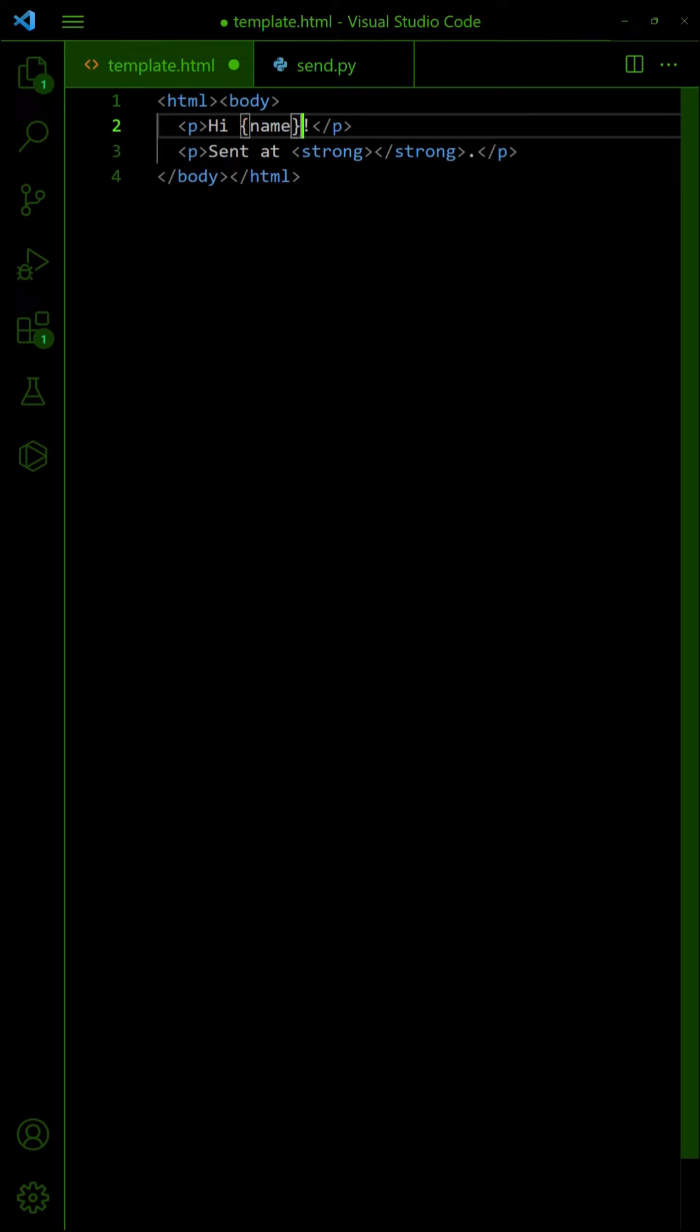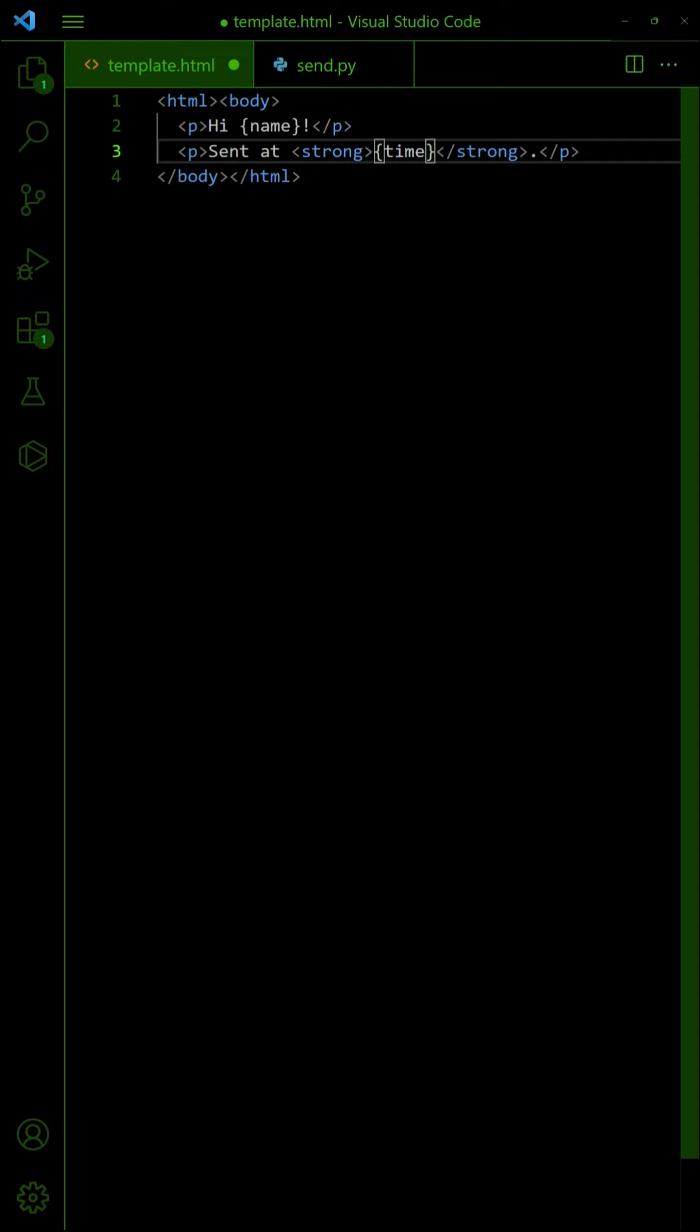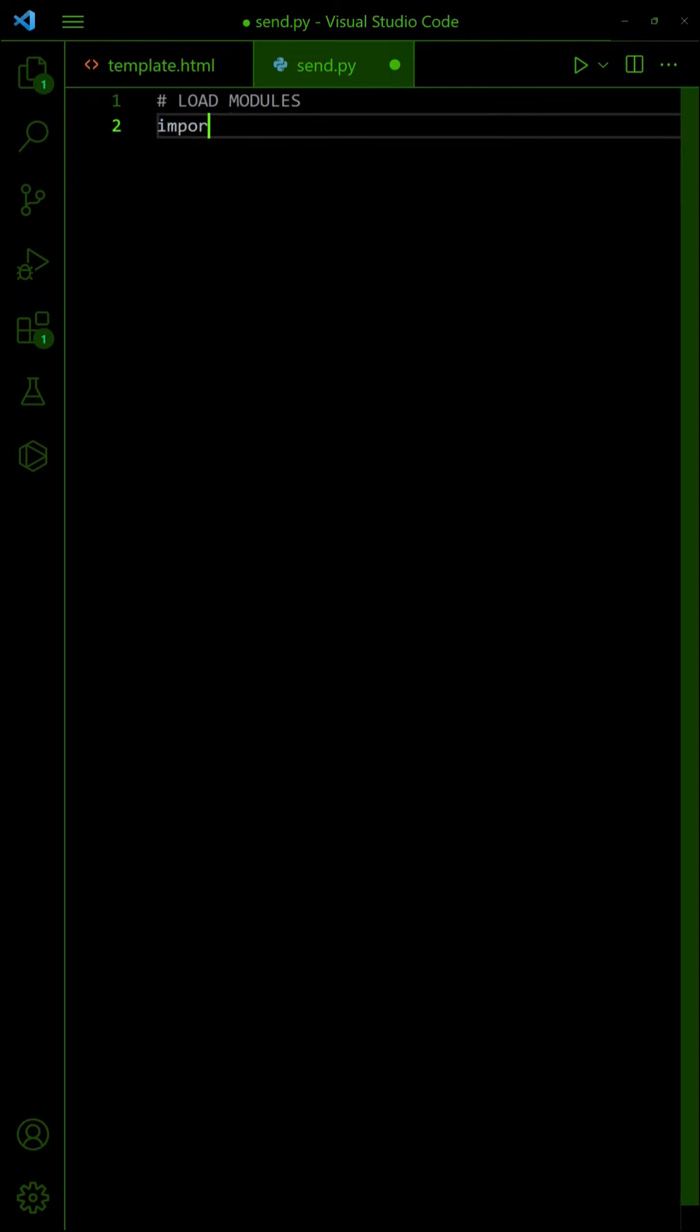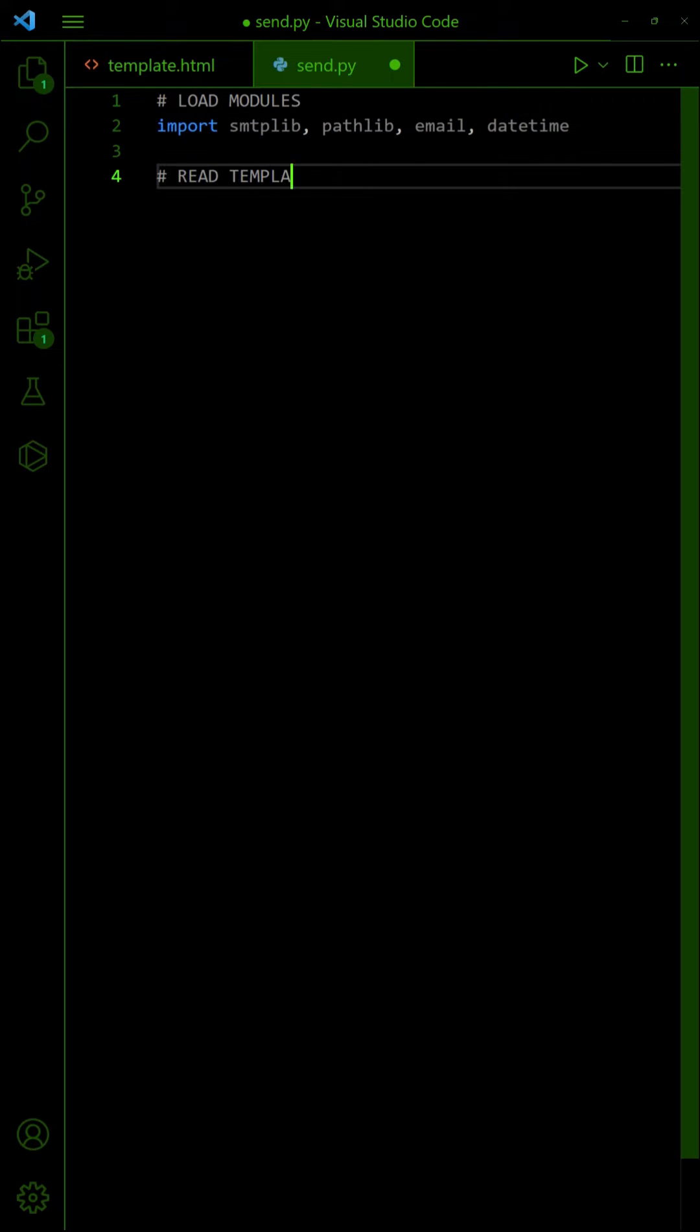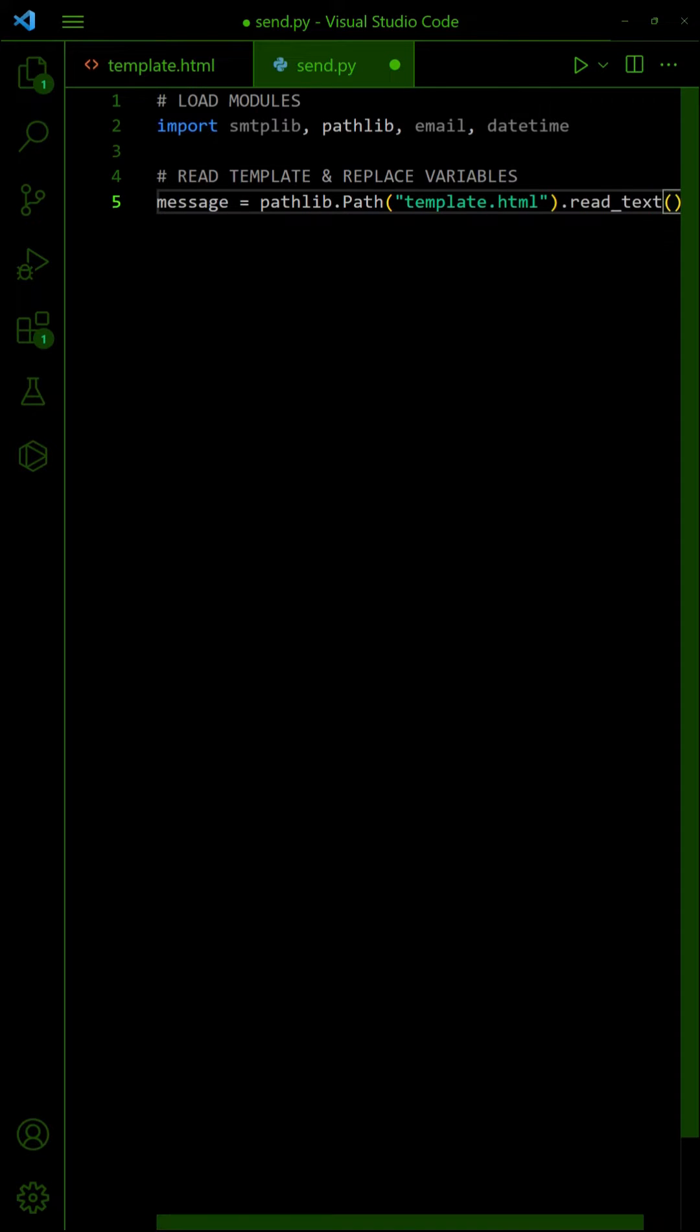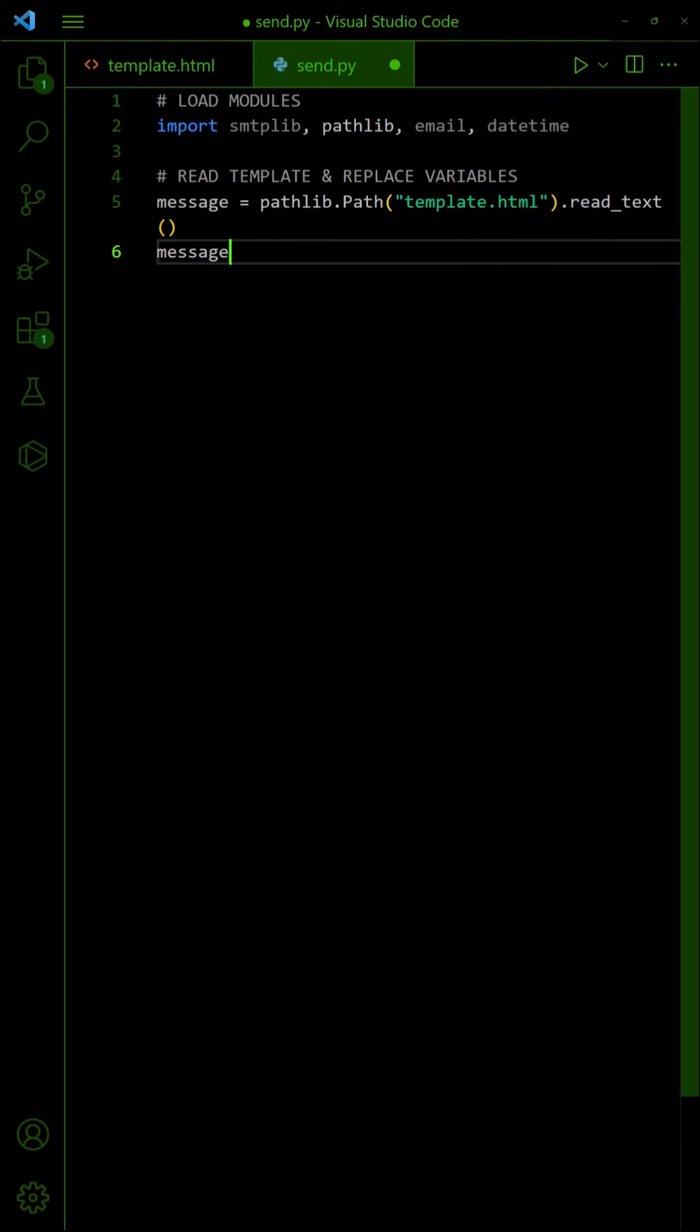Insert curly brackets for variables that you want to replace. Then in the Python script, start by loading the SMTP path and email modules. Read the HTML template as a string. Replace the variables.